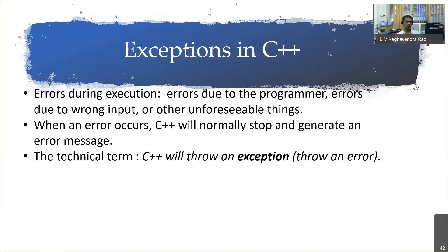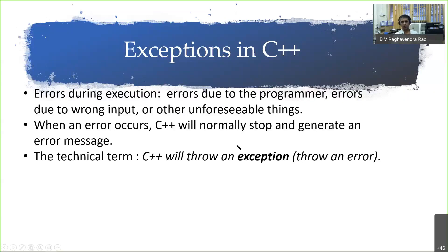Typically, we could encounter errors during execution. Mainly it could be due to program error — that is the responsibility of the programmer. But there could also be errors due to wrong input; for example, if you have a division operation where the denominator is zero, you don't want that error. Though that error can be captured at the processor level, or there could be other unforeseeable things. Depending on what the error is, C++ will stop execution and generate an error message. It allows us to handle these error scenarios. In C++ terminology — also used in Unix — such scenarios are called exceptions. C++ will throw an exception; for example, divide by zero is an exception.